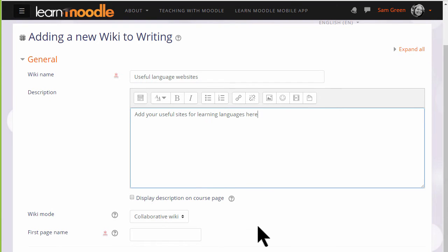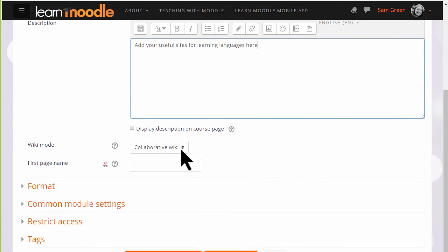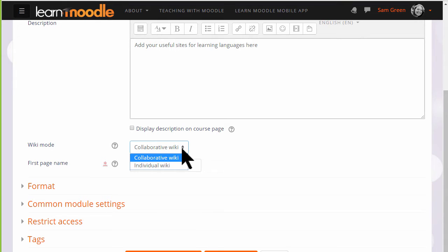Normally a wiki would be group work, collaborative. But you can, by changing the drop down menu here, have an individual wiki and then each student would have their own copy, for instance as a personal notebook.